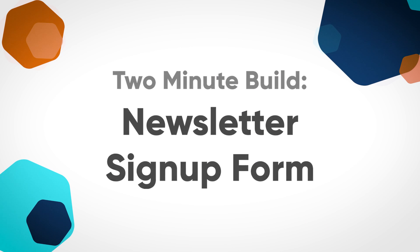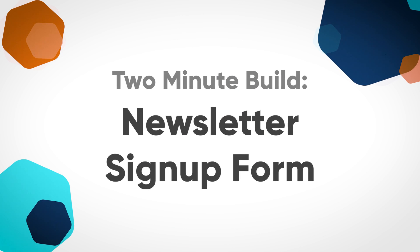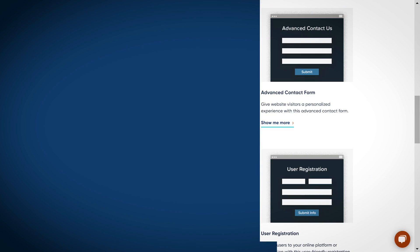Collecting the email addresses of website visitors should be a top priority for any business. One of the most effective lead generation strategies is to add a newsletter signup form to your website. Let's look at how to quickly and easily build a newsletter signup form for your WordPress site.